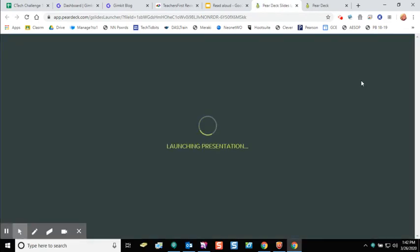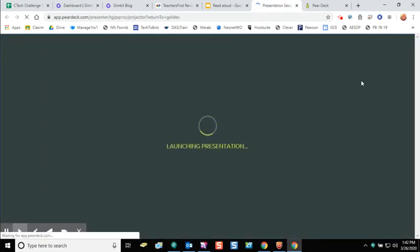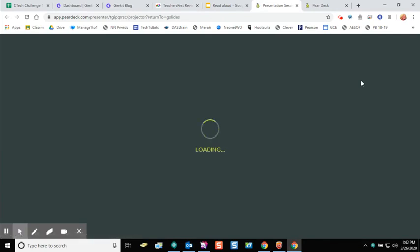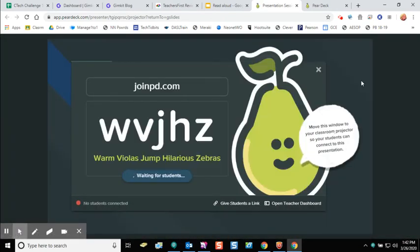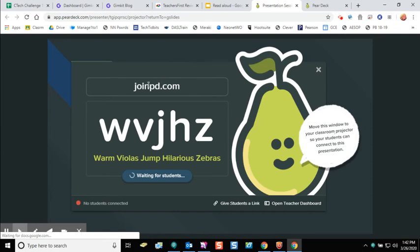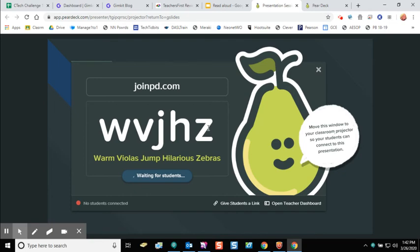On this next screen I'm going to get a code that I can give to my students. There are two ways you can get your students in. You can have your students go to joinpd.com and give them this code. You might want to post this in your Google Classroom, or post the link to joinpd.com and in the description give them the five-digit code.